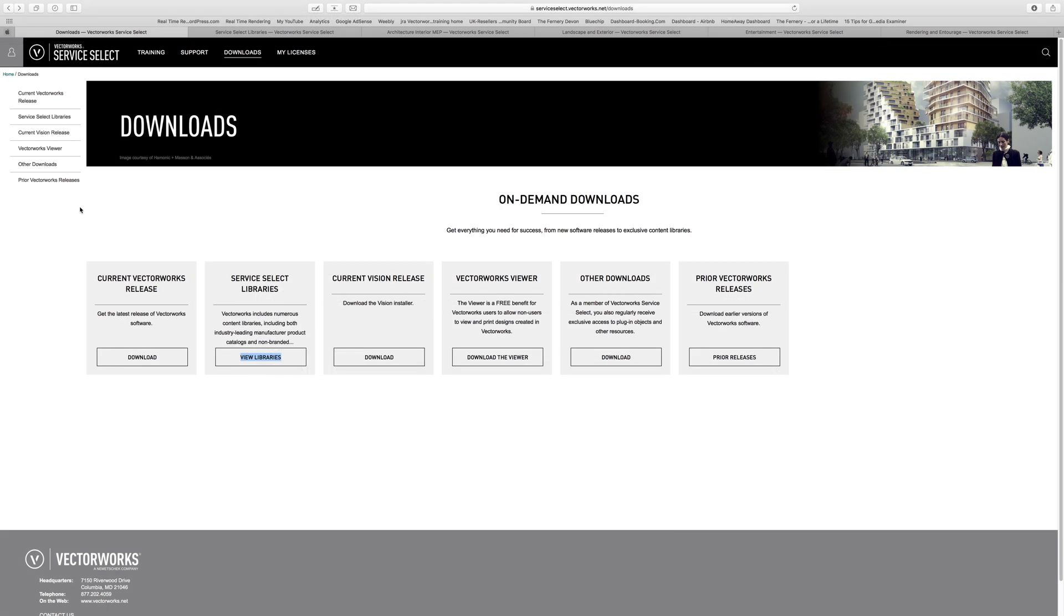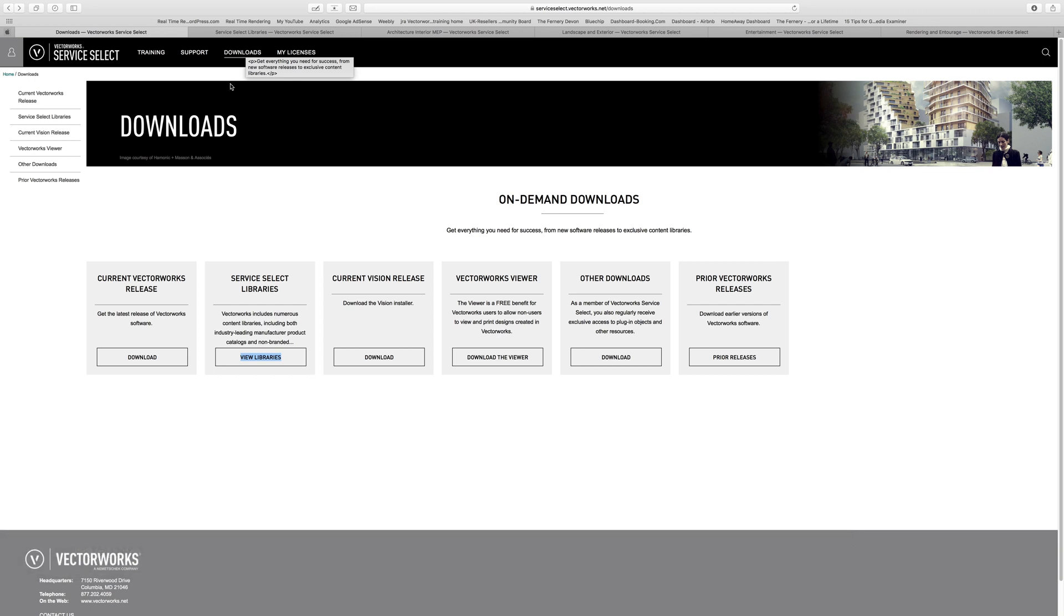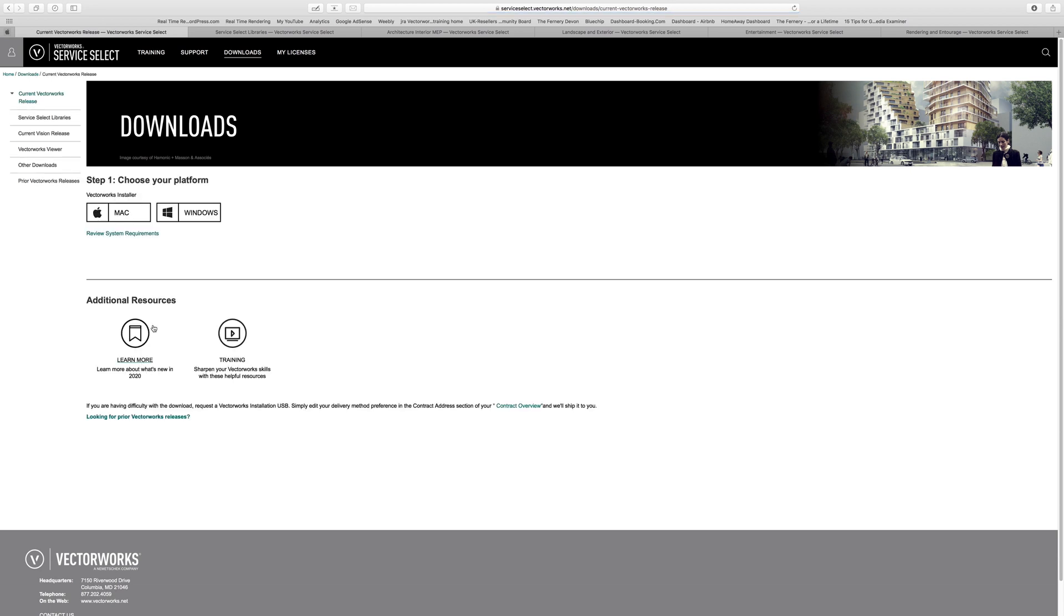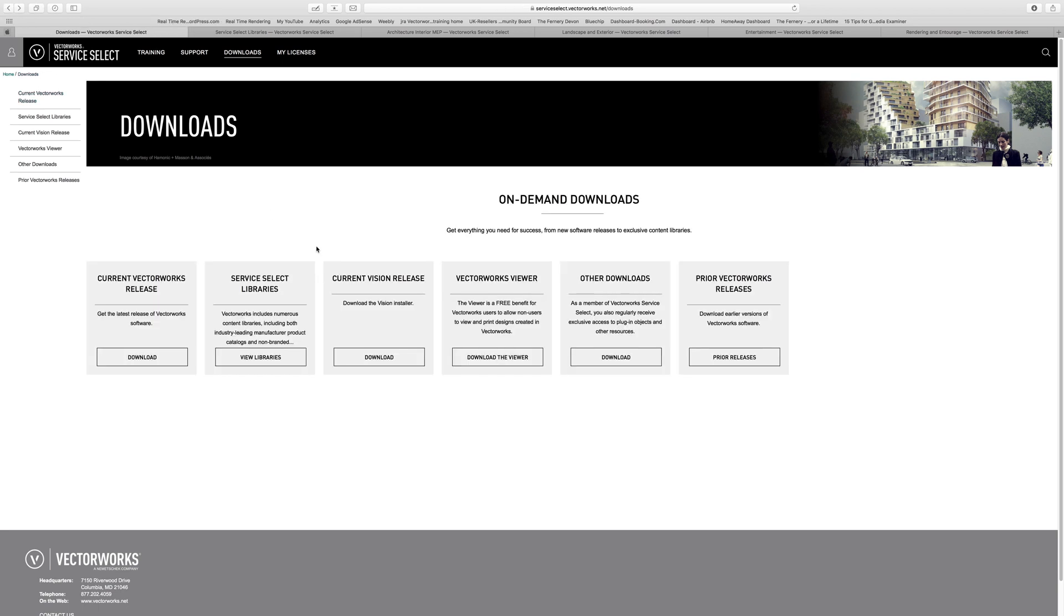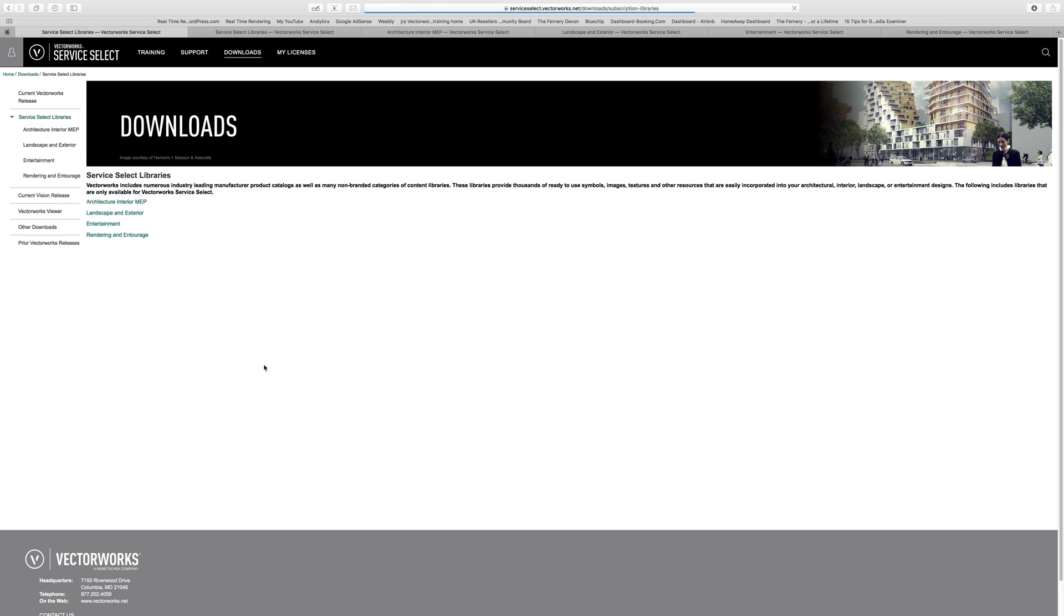Next, we're going to look at the downloads section. Under the downloads for the Vectorworks Service Select, you will find the current release. So the download for the current release of the software, Mac or PC. Vectorworks is truly cross-platform, as you know. And we'll also find some nice aspects to things like the Service Select libraries. When you click on this, it will bring up essentially a list of all the subsets of different libraries.